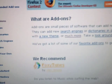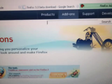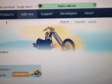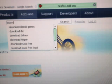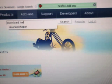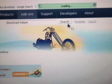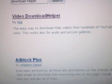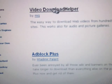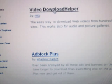Now in here, search for DownloadHelper. This should show up — download this item and put it on your Firefox.